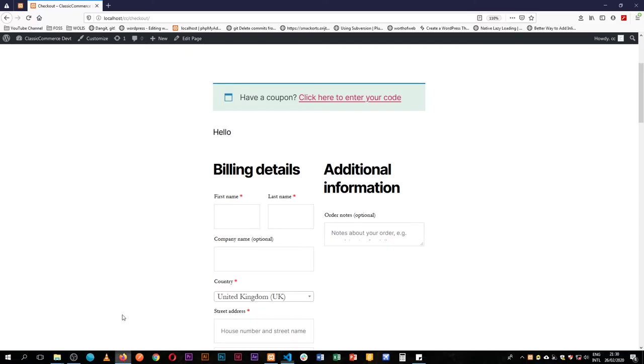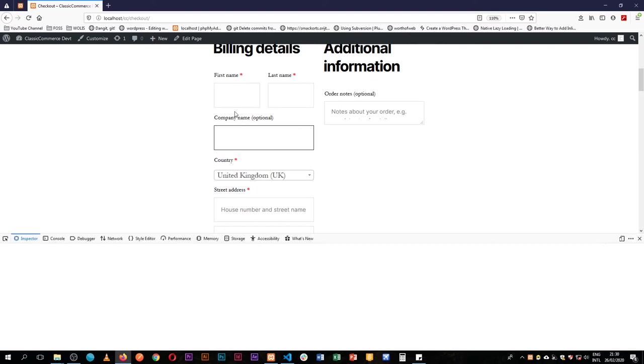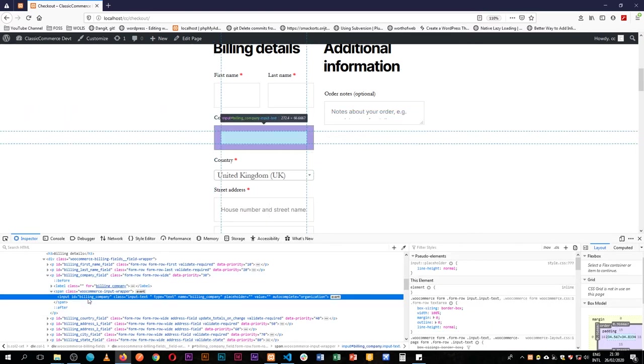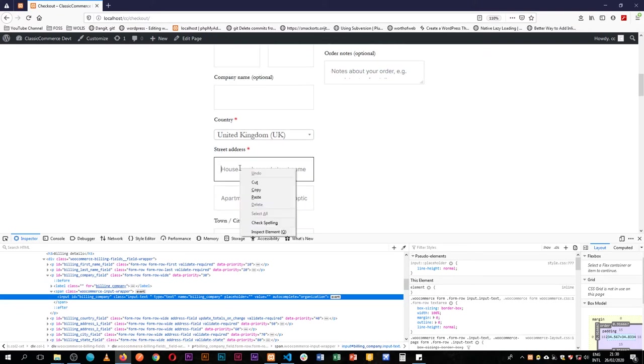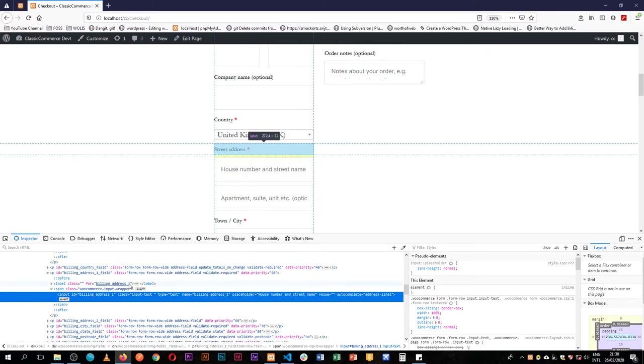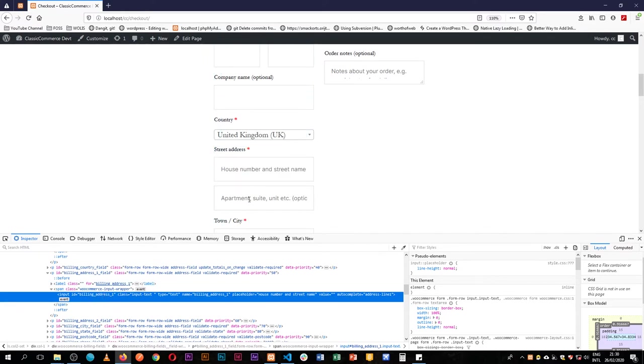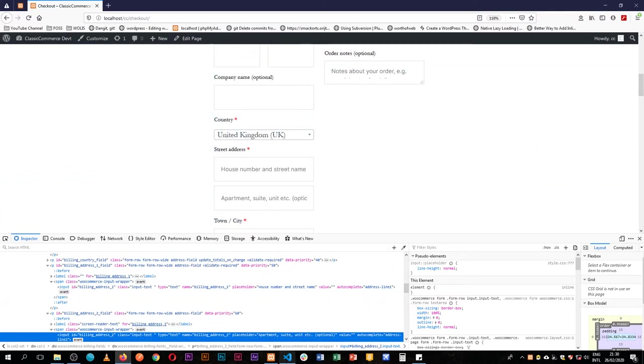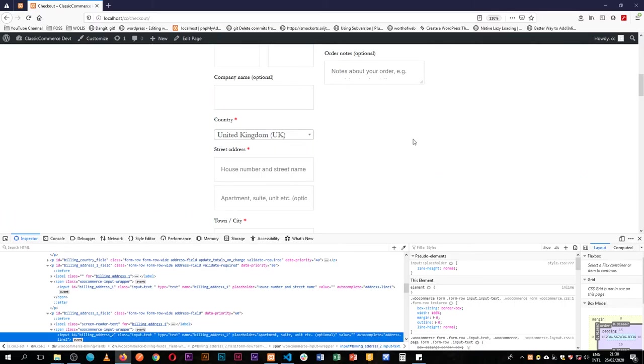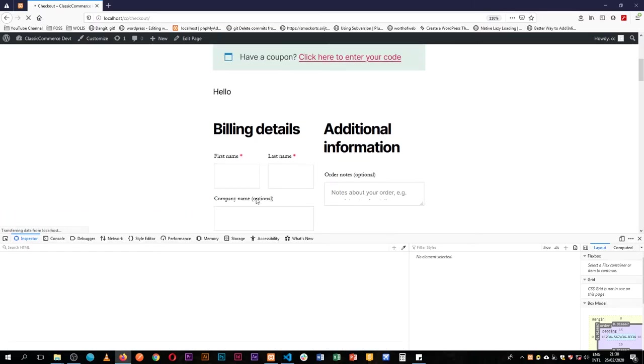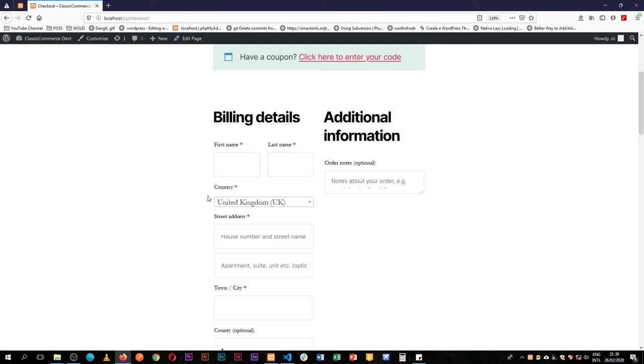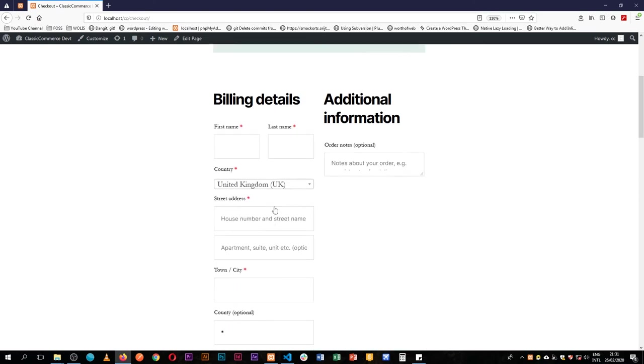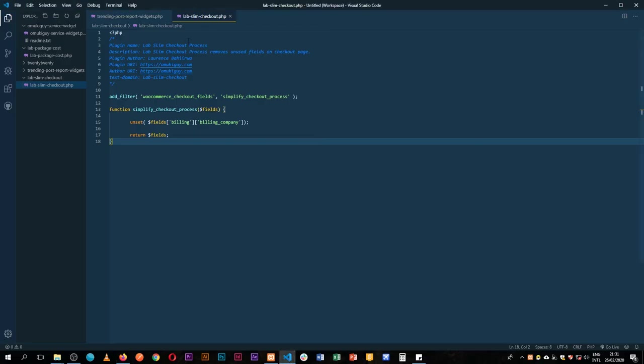So we're looking for the billing company and if we actually come and inspect this particular field, we'll see that it has an ID of billing_company. That's why we're using the ID. If we look at these other fields that we're also unset, for example, the street address, you'll see that it has billing_address_1 and this is known as billing_address_2. So we've already saved our code here. Let's try to reload this page and see what will happen. So we're looking out for a company name and now when we look, we actually see that we don't have company name and this is not going to affect our checkout process at all because we are just tapping into the WooCommerce and actually removing the different pieces.